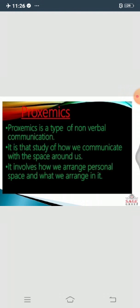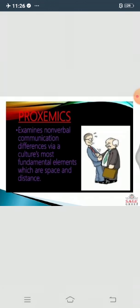They used to come, do their work, and go home. Now things are changing. The study of space involves how we arrange personal space and what we arrange in it - this is the important thing.